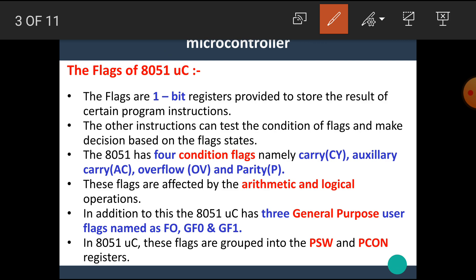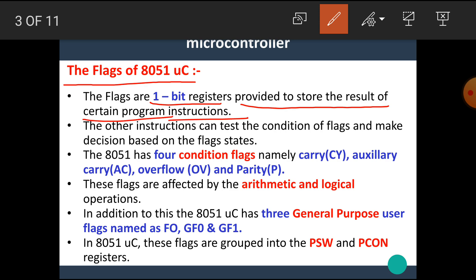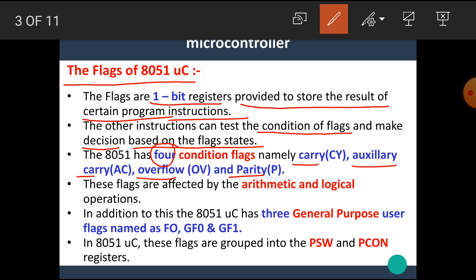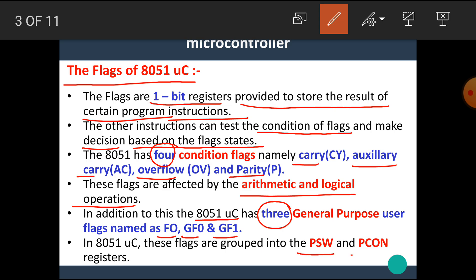Let's start with the flags of the 8051 microcontroller. The flags are 1-bit registers provided to store the result of certain program instructions. Other instructions can test the condition of flags and make decisions based on the flag states. The 8051 has 4 conditional flags: carry, auxiliary carry, overflow, and parity. These flags are affected by arithmetic and logical operations. In addition, the 8051 microcontroller has 3 general purpose user flags named F0, GF0, and GF1. These flags are grouped into two registers: the PSW and PICON register.